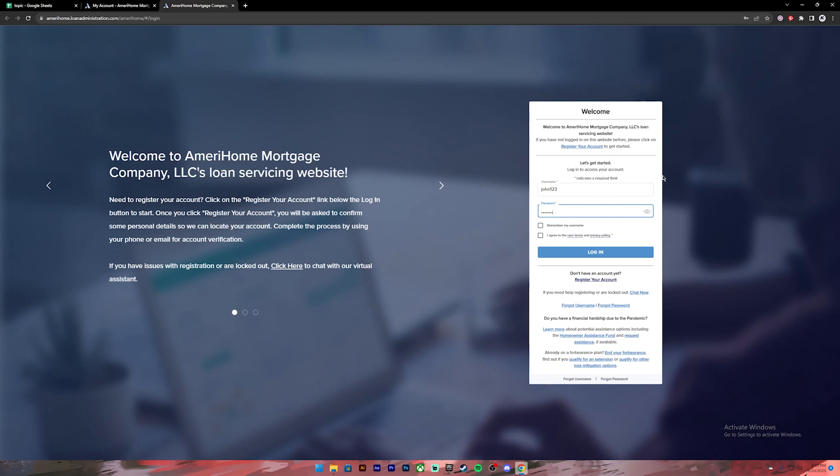If you want to save your username you can click on this check mark and it will remember your username. After that, click on this check mark where it says I agree to the user terms and privacy policy.